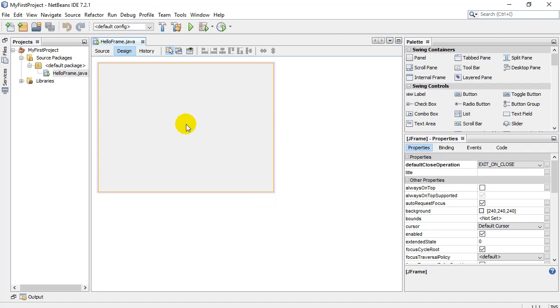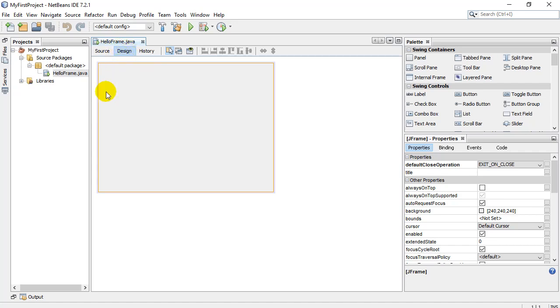This is our window. Now in Java, they'll call it a JFrame or a frame. Now right now, this little window has nothing on it. I'll add a few things on there in a minute. Now you'll notice you're probably thinking, oh, I'm trying to learn how to code. Where's the code?